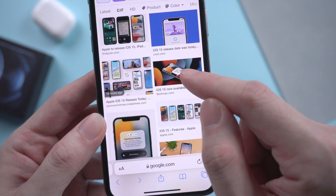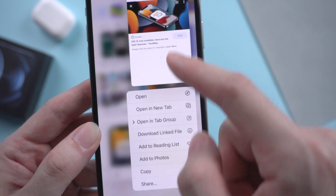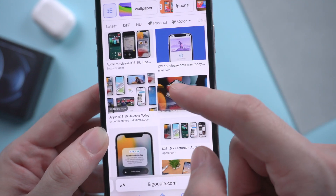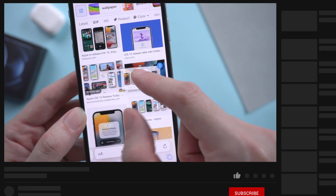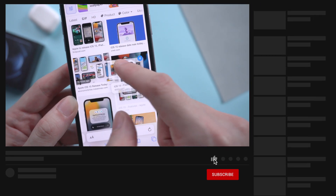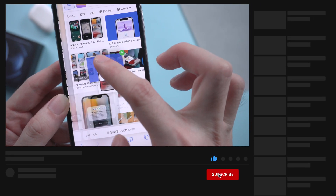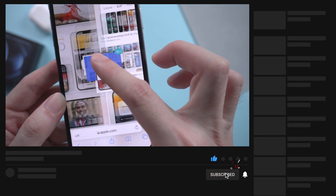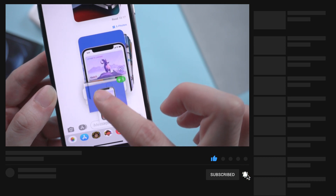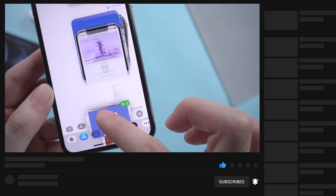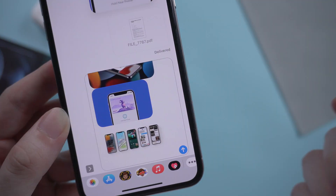Okay, so that's all for today's video. I've shown you how to drag and drop on iOS 15 — a cool feature that's worth trying. If it helps, don't forget to give us a thumbs up. I would be very grateful if you subscribe. Stay tuned for our next video.